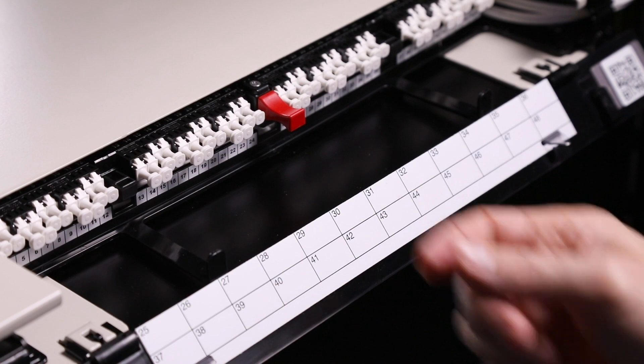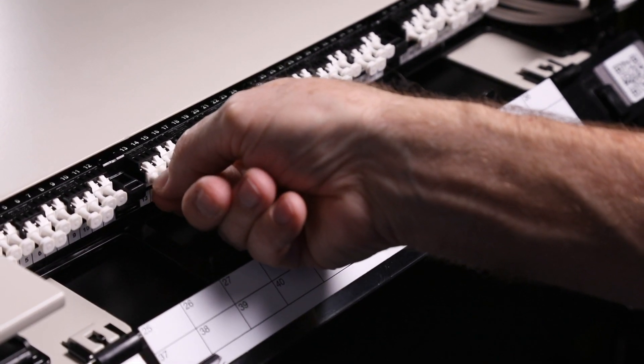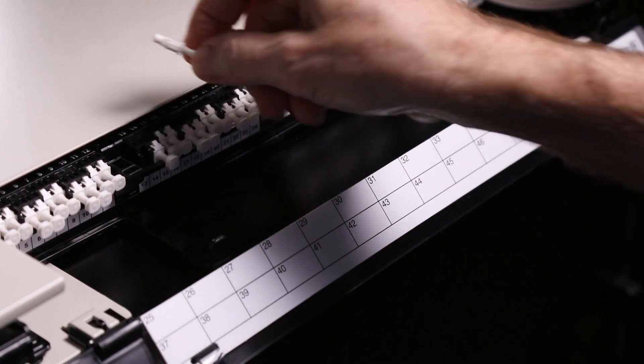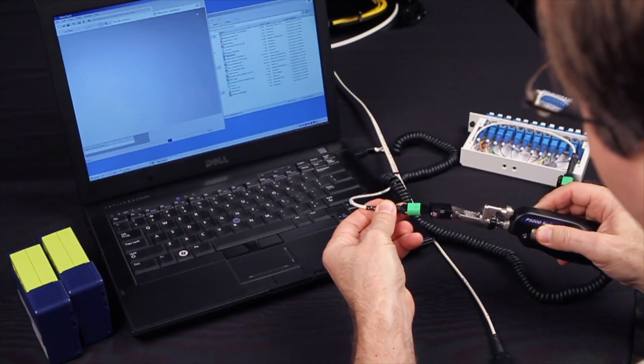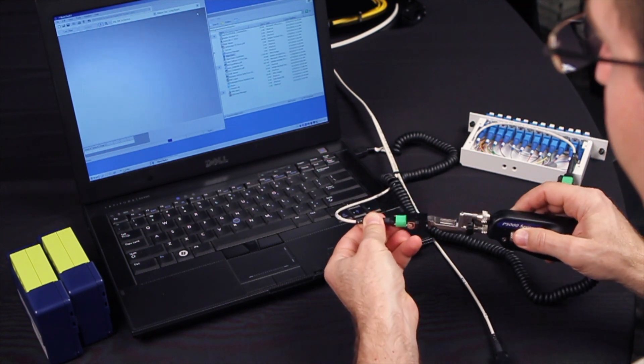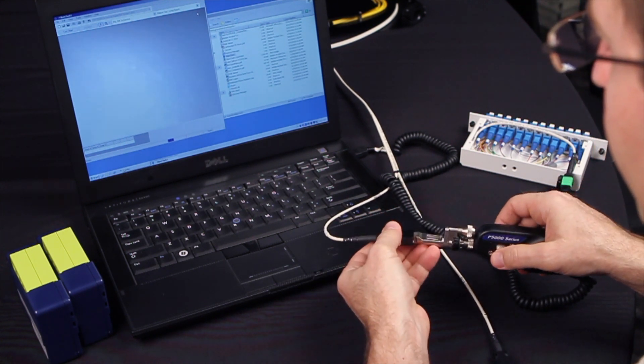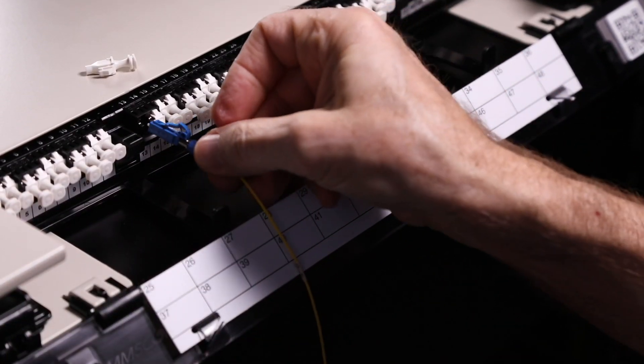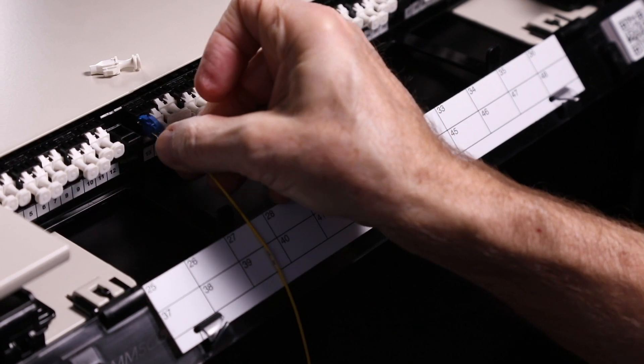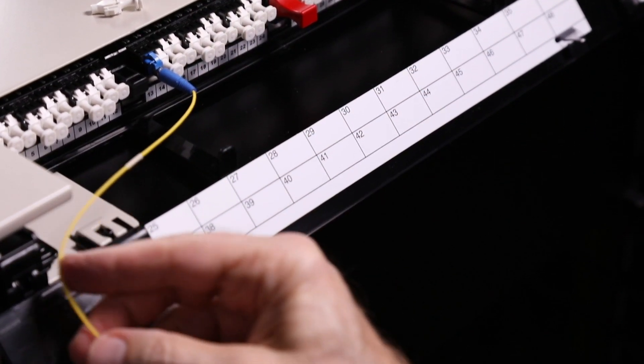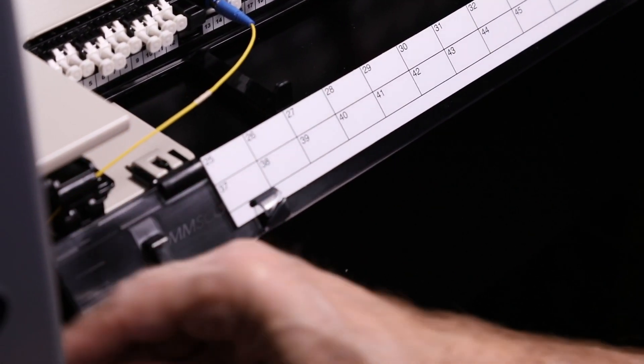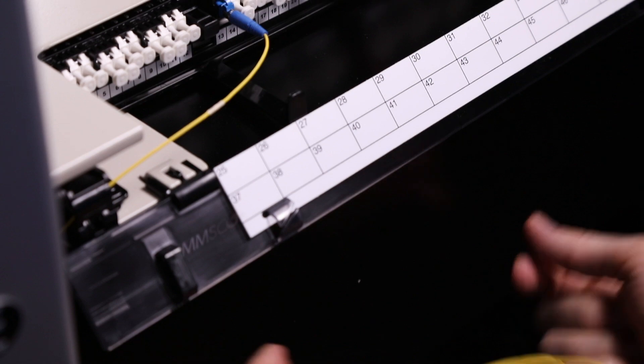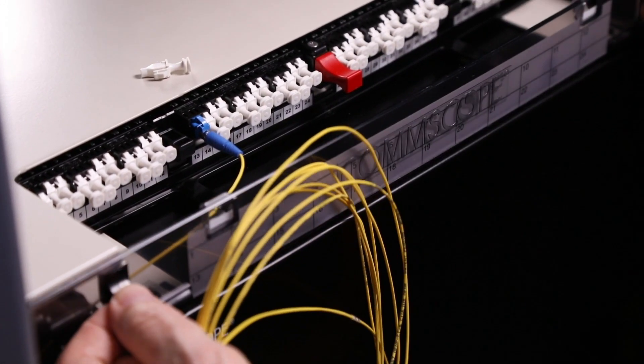Before making a connection, remove the dust caps from the patch cord connector and the adapter. Clean the patch cord connector and then insert it into the adapter. Route the patch cord through either the left or right cable retainer. Close the front cover when complete.